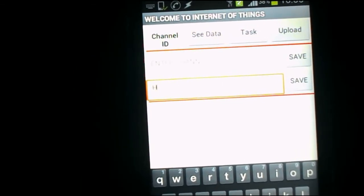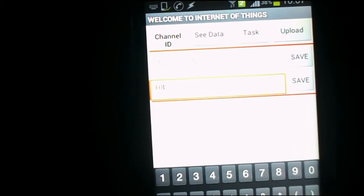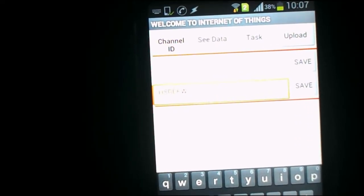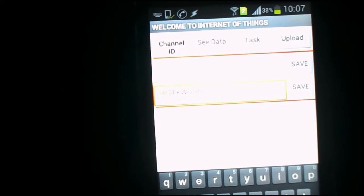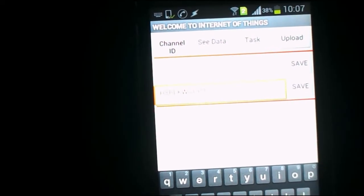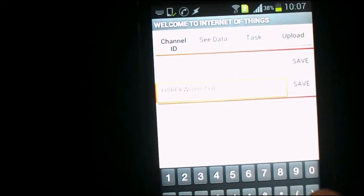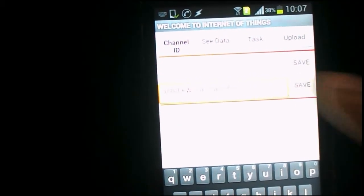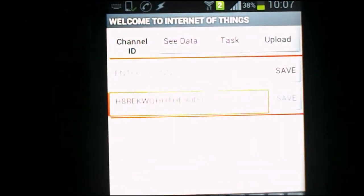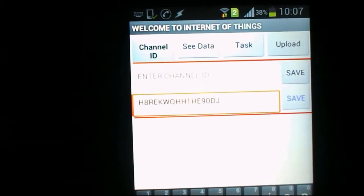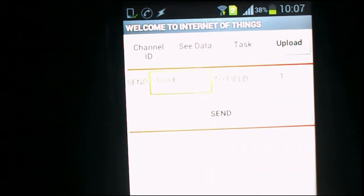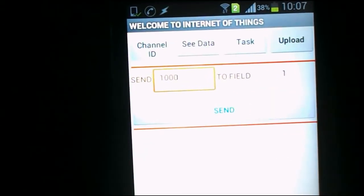The API key is a lengthy key: H8REKWREKWQQHH1HE91HE90DJ0DJ. I'll click Save. Note that the channel ID is not showing here, but it has been saved in memory. Now I've saved it, and I'll upload data — I want to send 1000 in field number one. The field is determined by the API key, so I'll click Send.